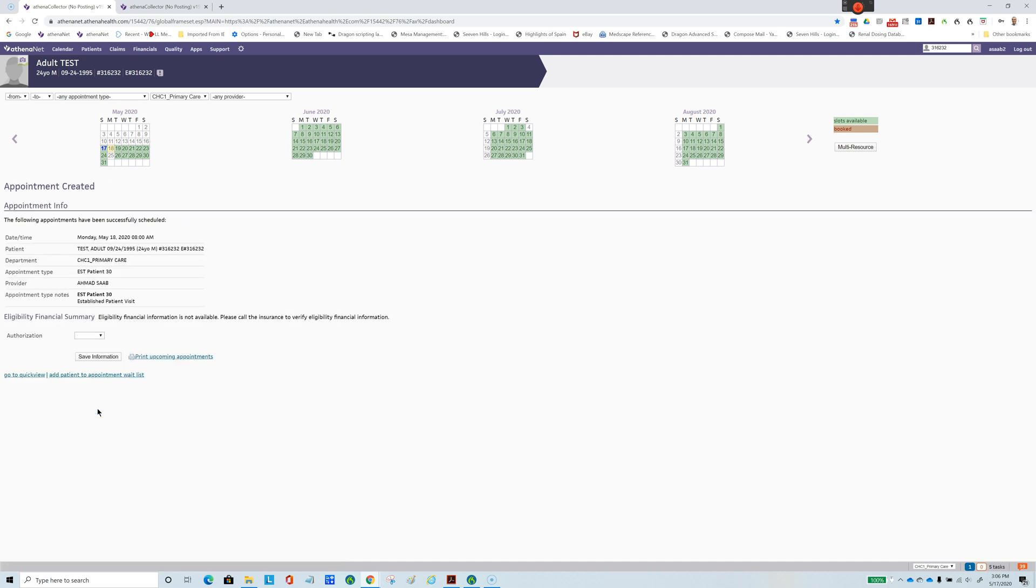This saved me in excess of probably at least twenty different steps that I had to do using the old way of making appointments.